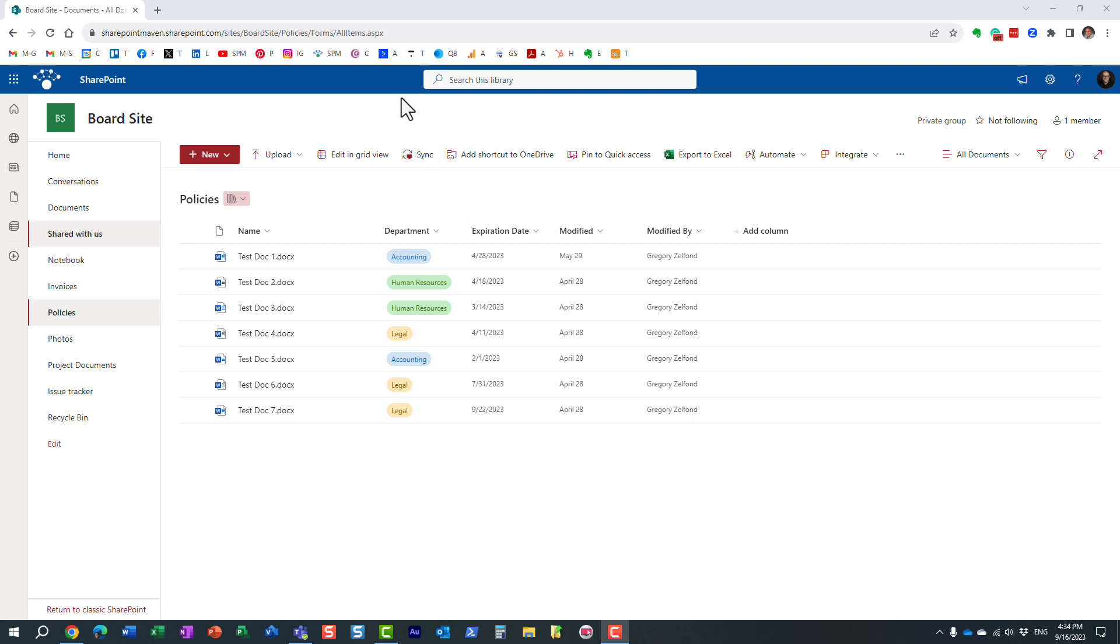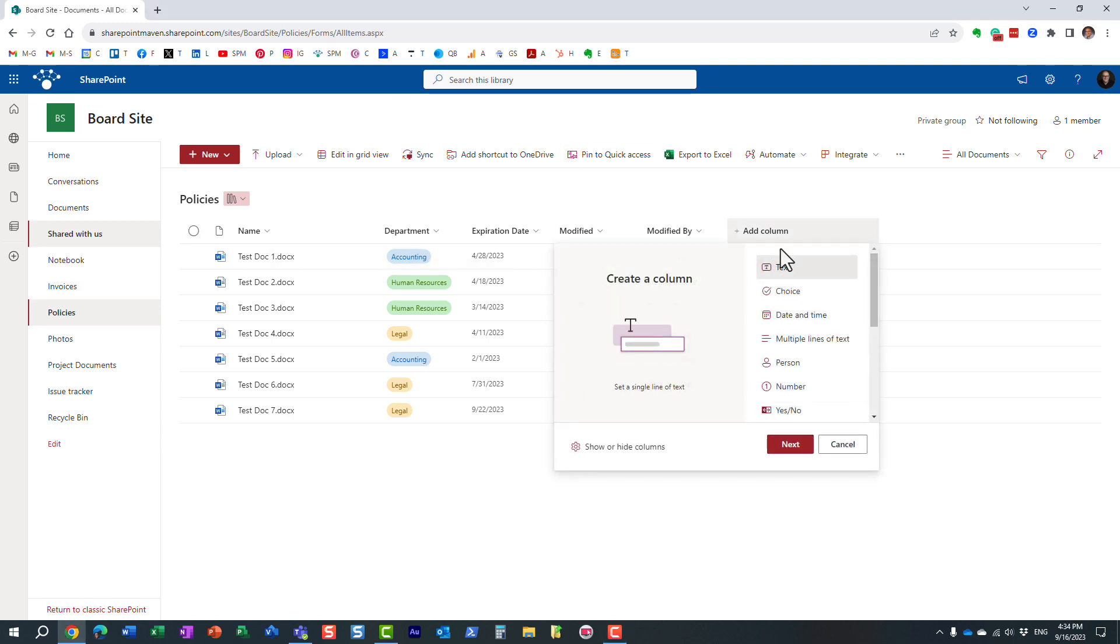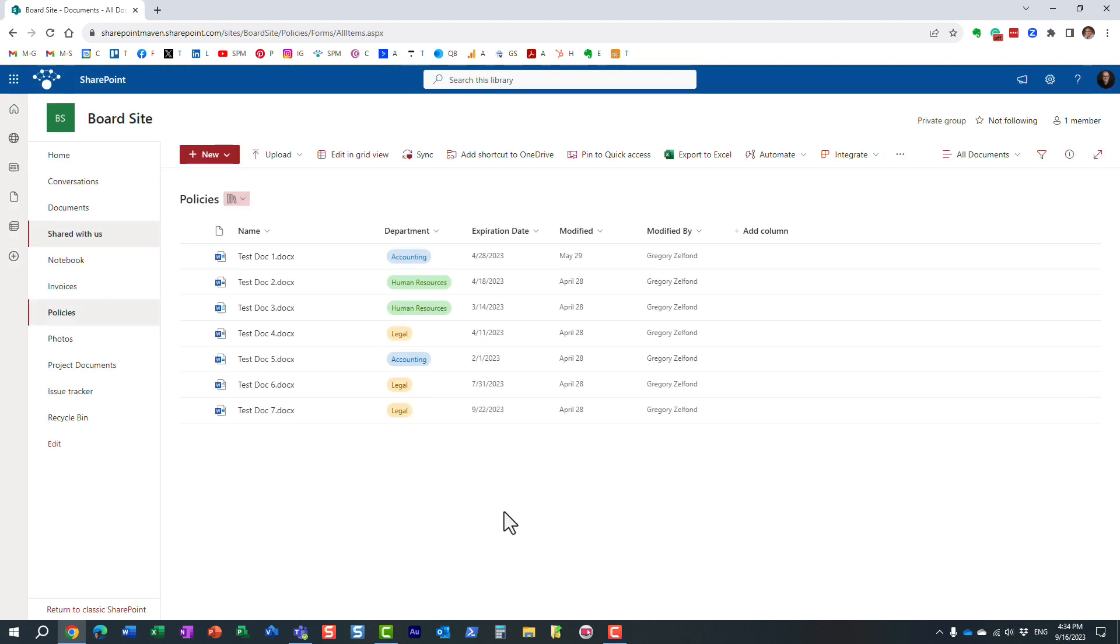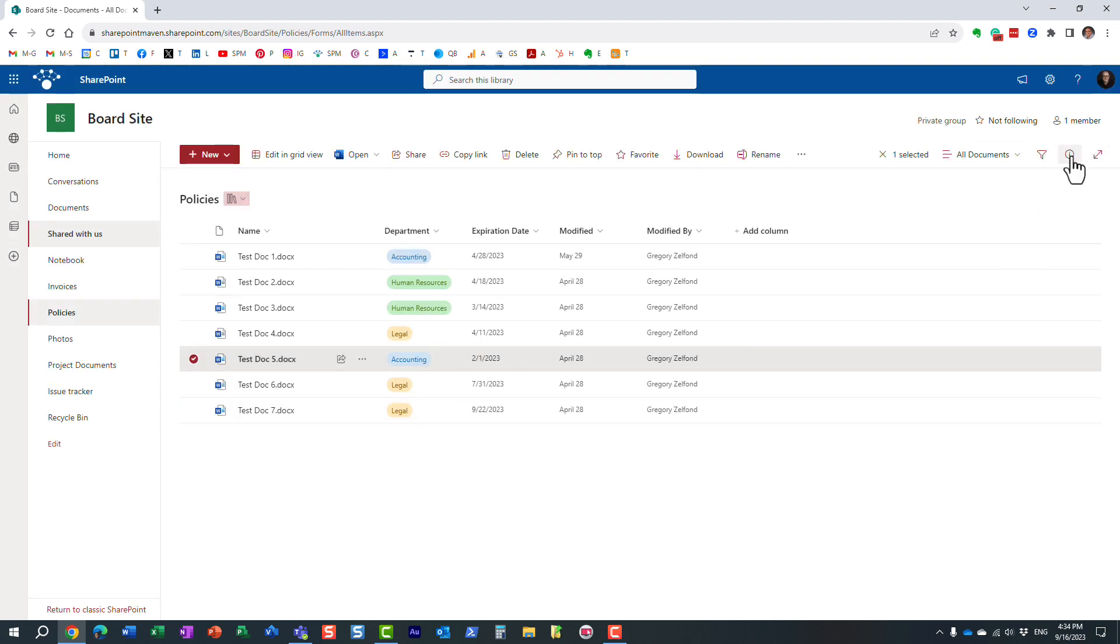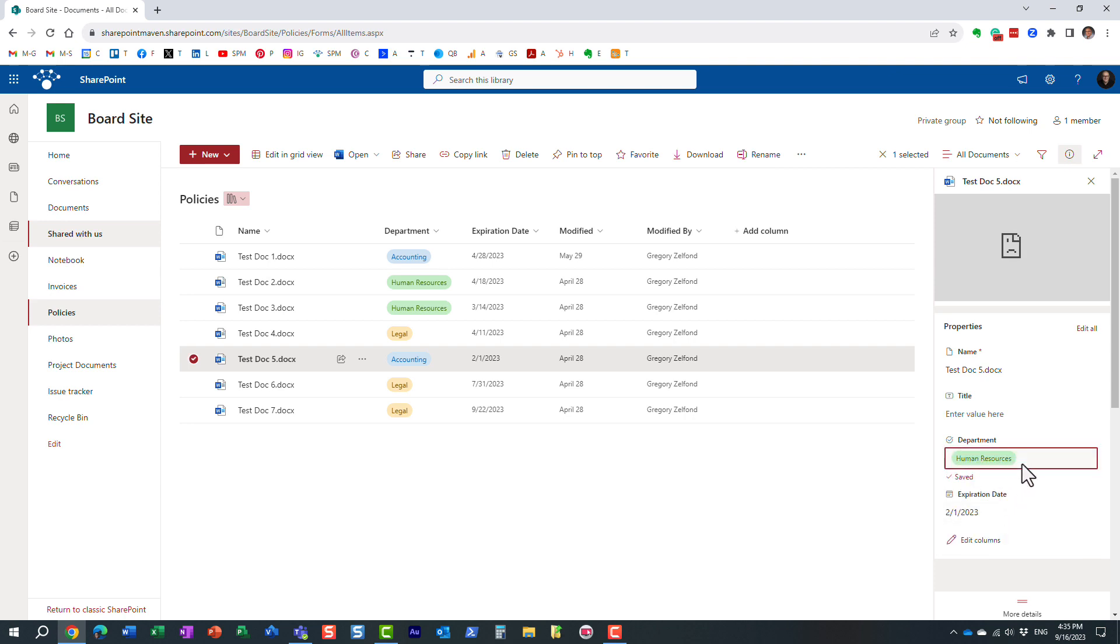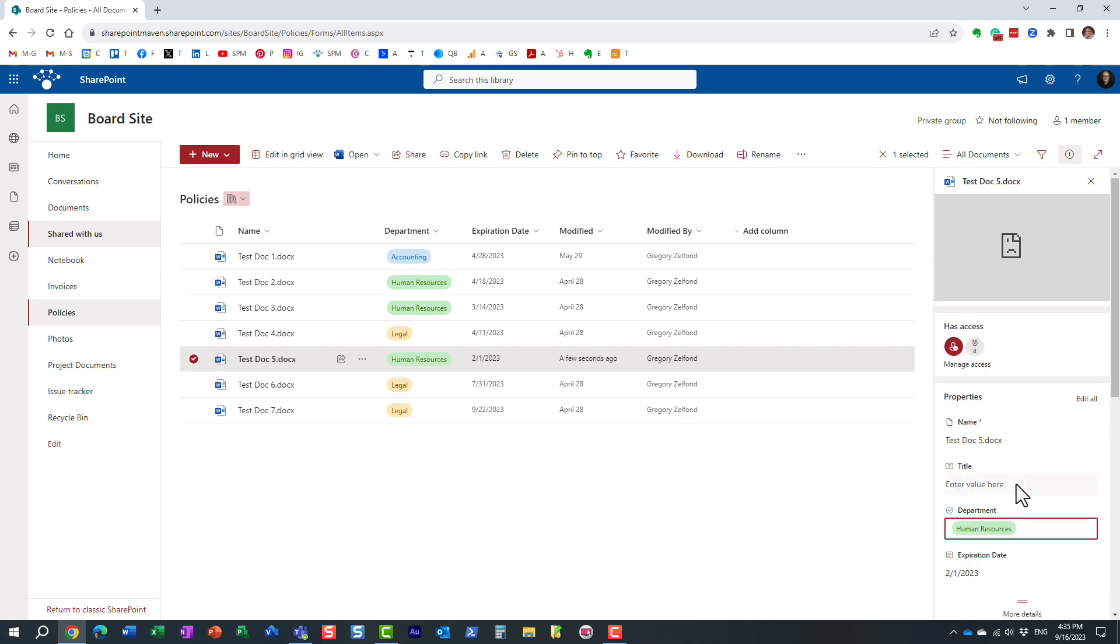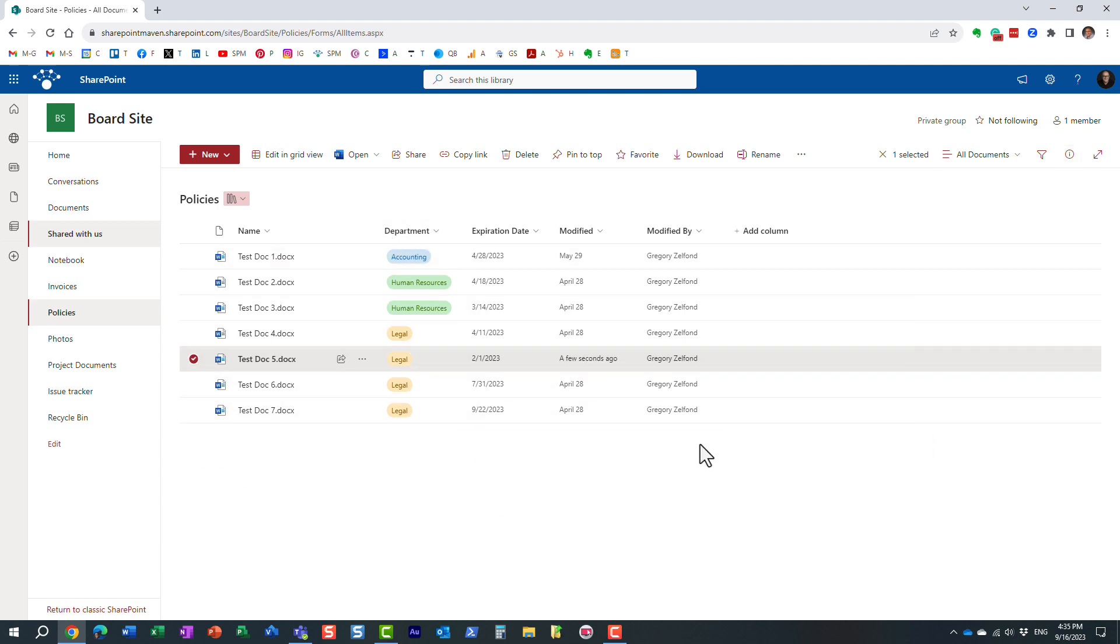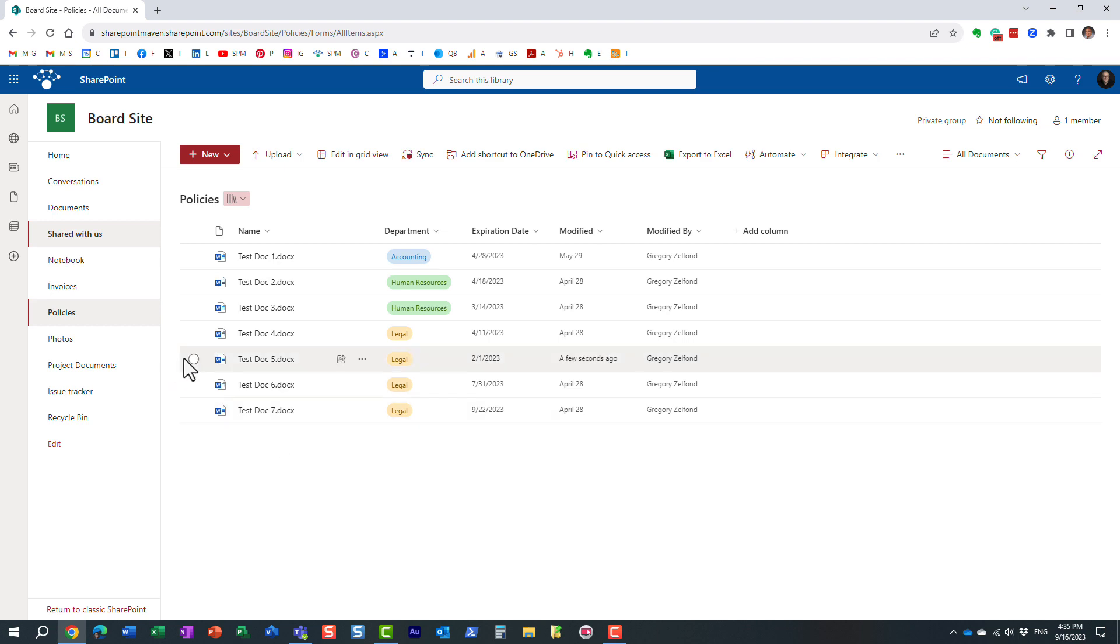So by default, when you create a column, let's say I'm creating a new column, a choice column, by default it's a single selection. In other words, when I choose a particular choice, I can only choose one. I cannot choose multiple, but let's say I want to tag against multiple departments or categories. Let me show you how to do that.